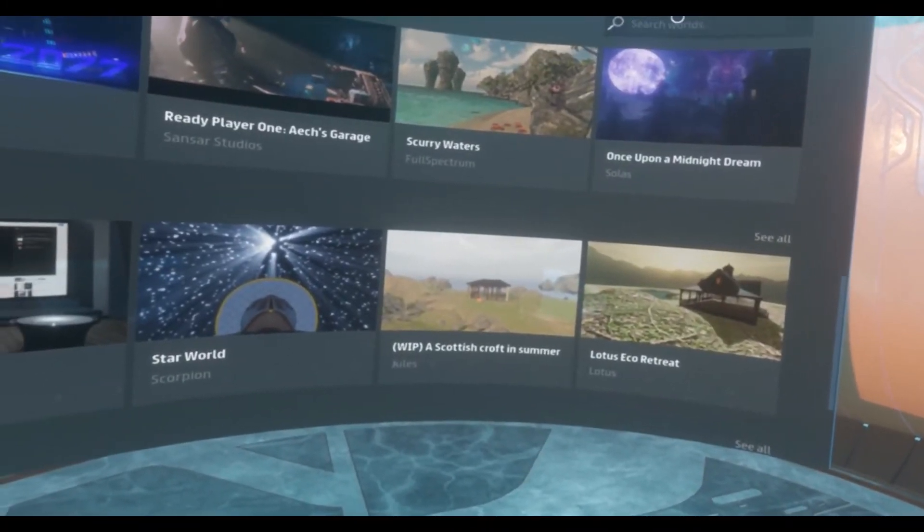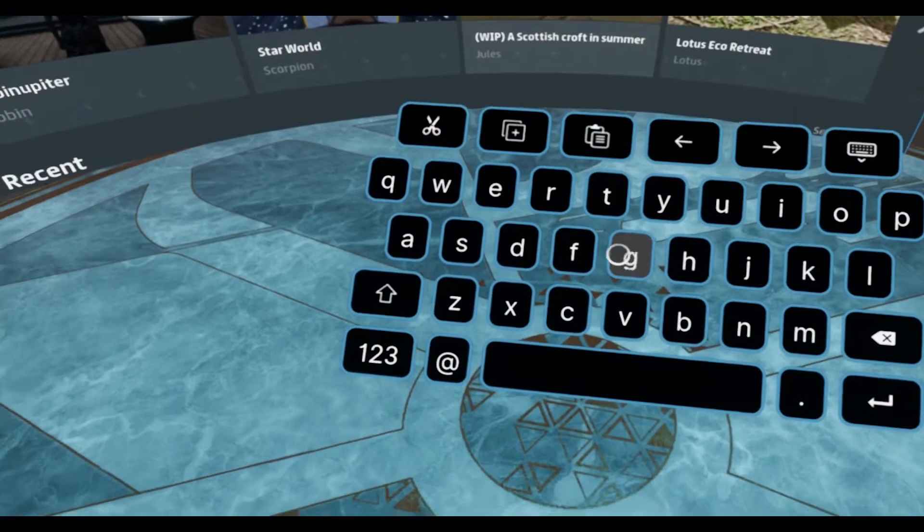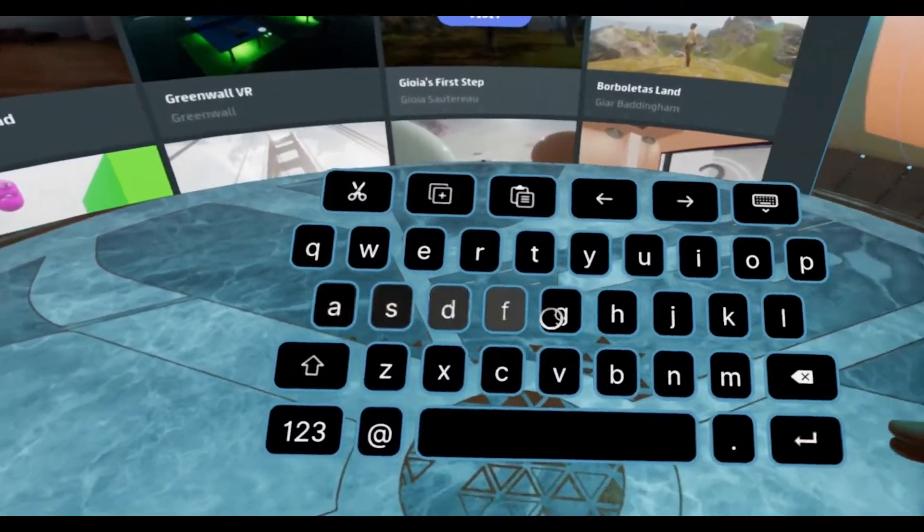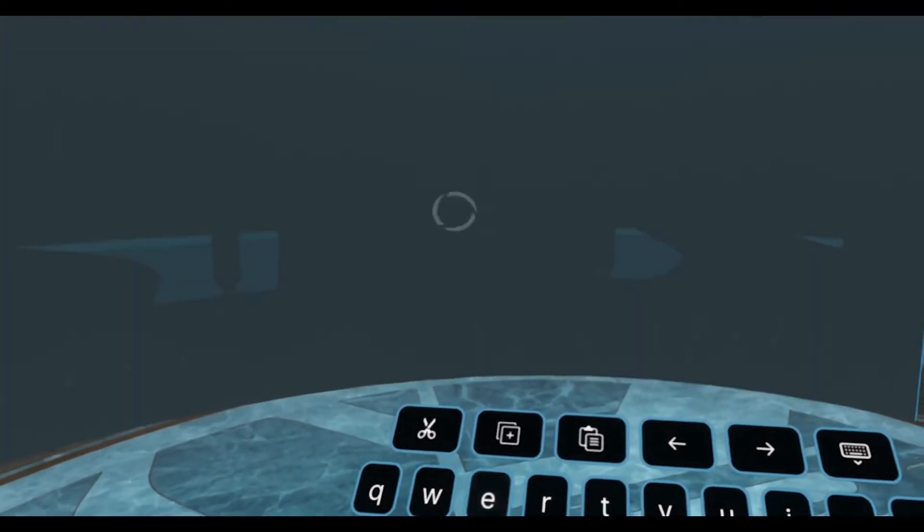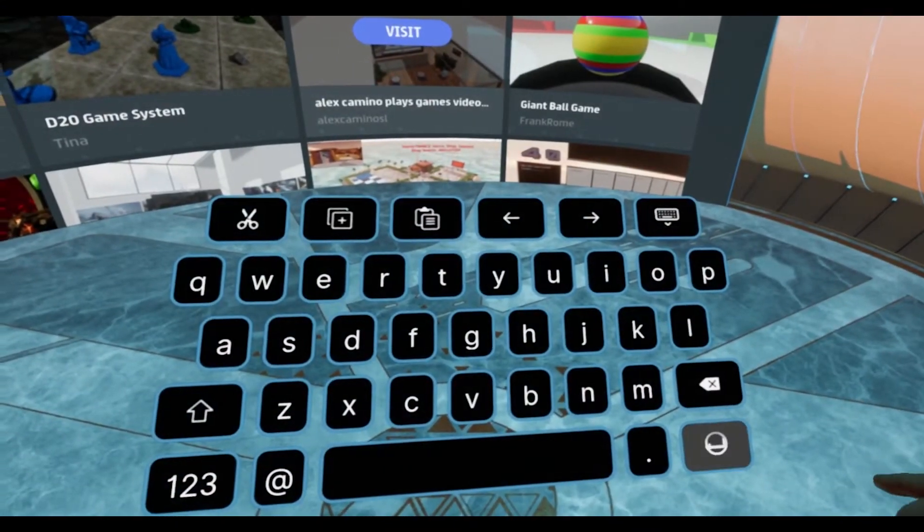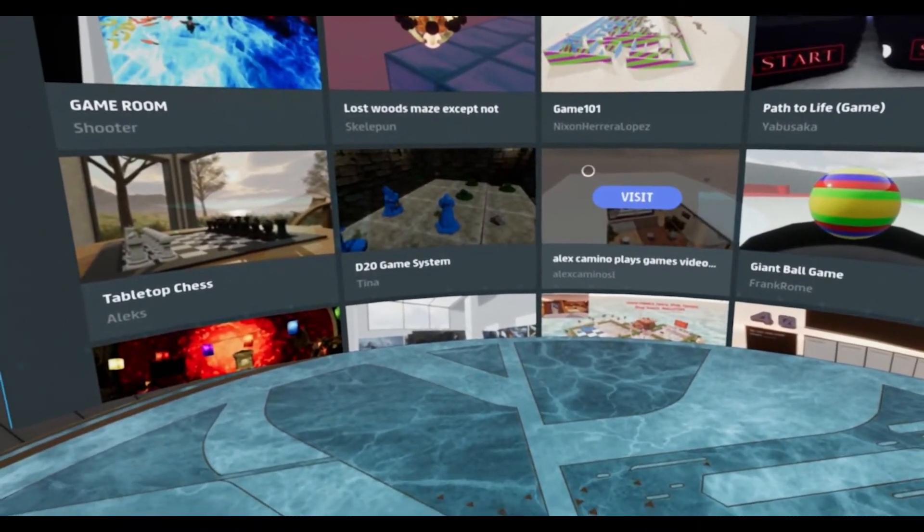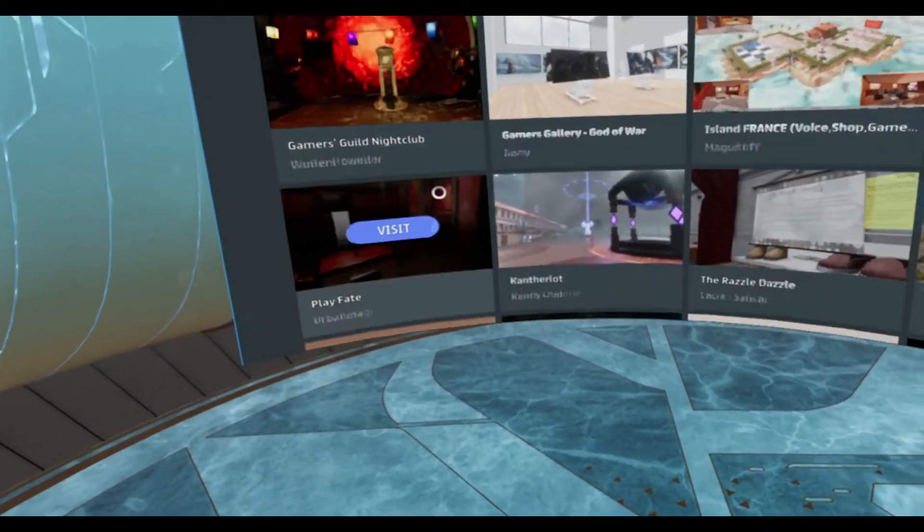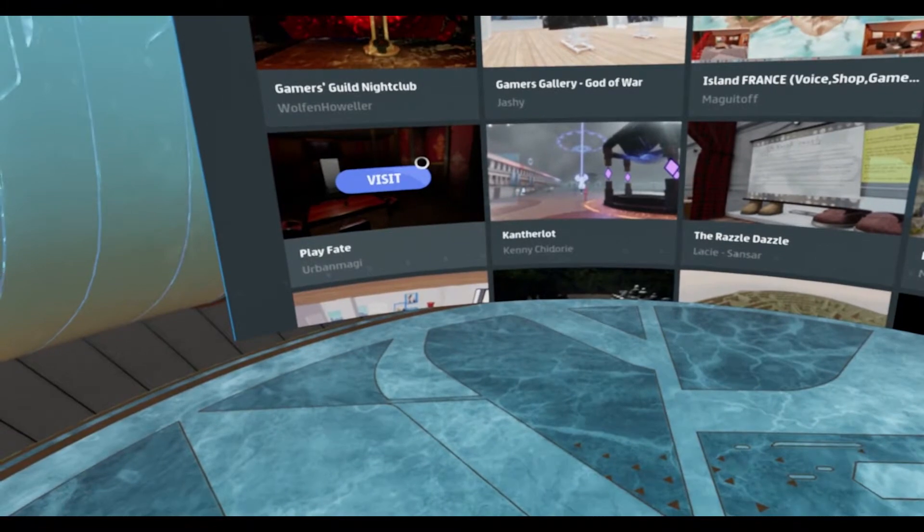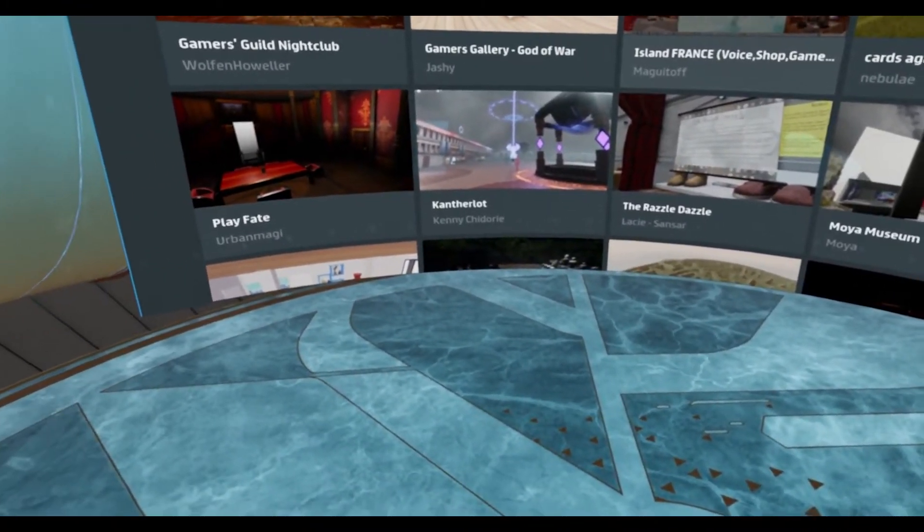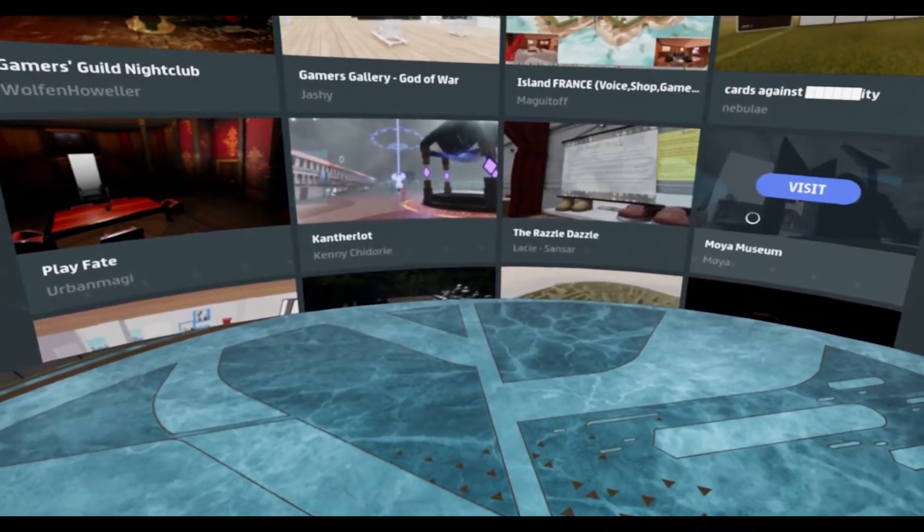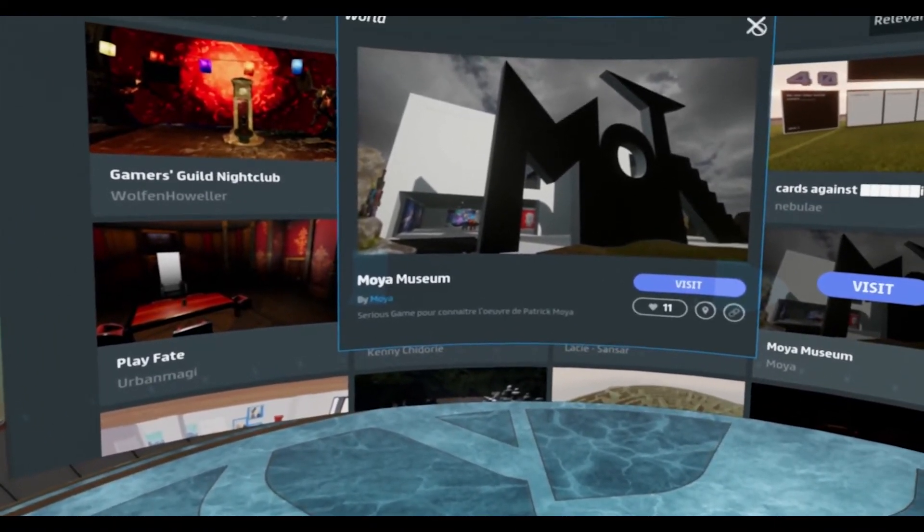Now you can search worlds right here. So I'm still in VR, so I'm going to punch in, for example, game. And return. And I have 54 results. So this is looking at everything that's available in Sansar. There are several thousands of experiences that are listed. Thousands of unlisted, of course. Here's the Moya Museum. I love it.